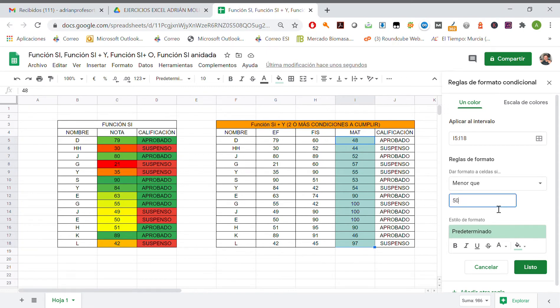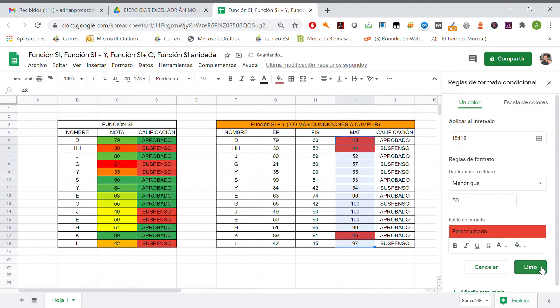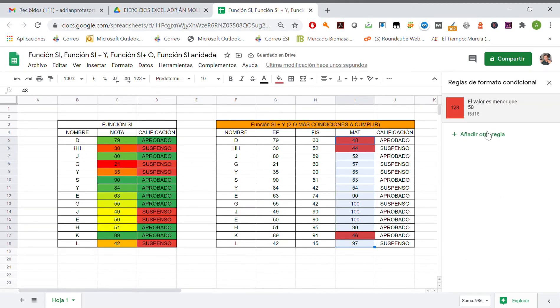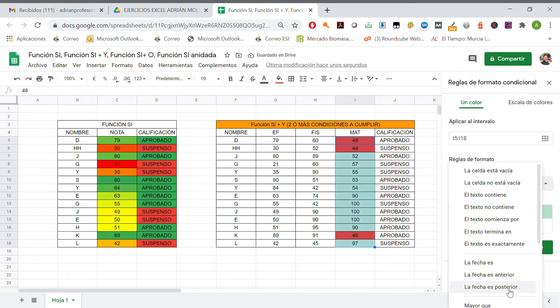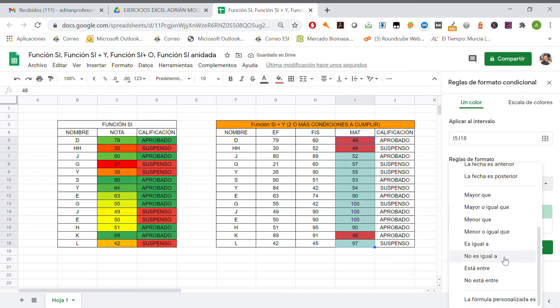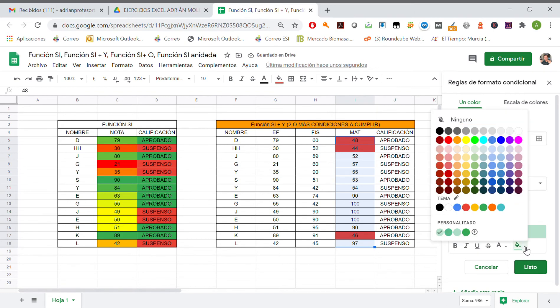If number is less than 50, color is gonna be red. All of them are failed. Another rule, if number is equal to 50, color is gonna be yellow.